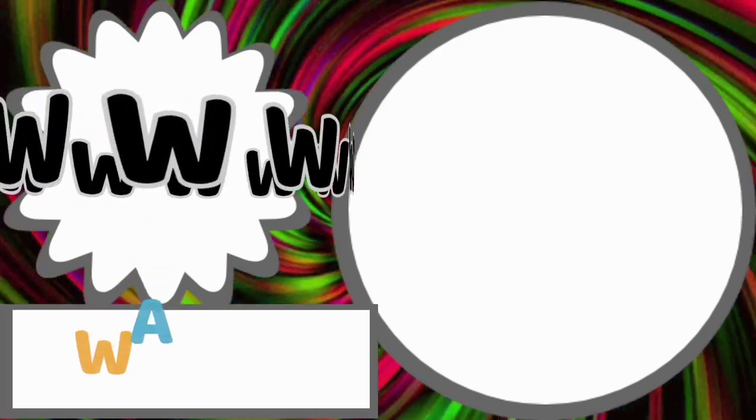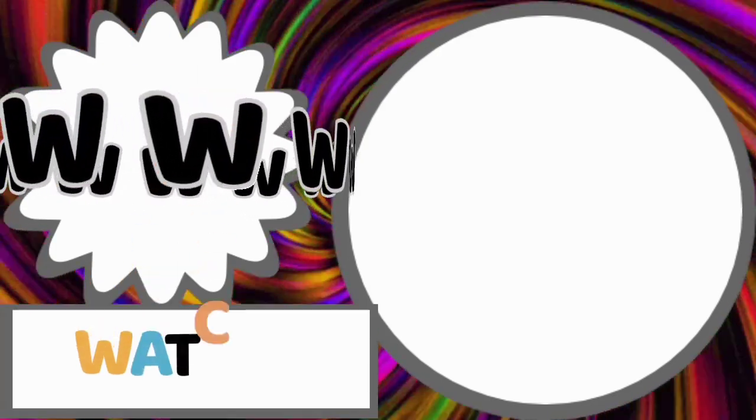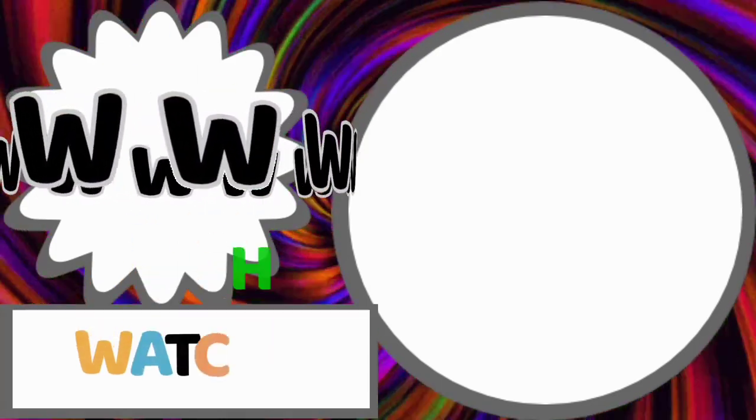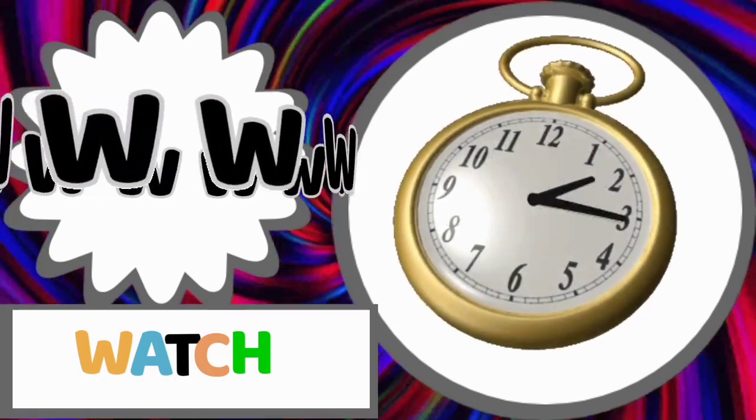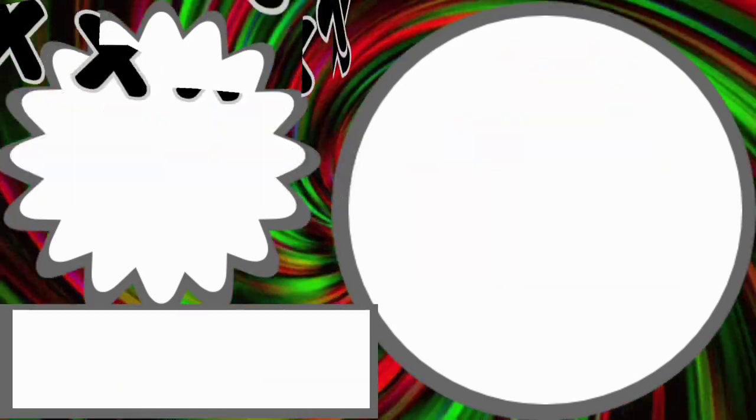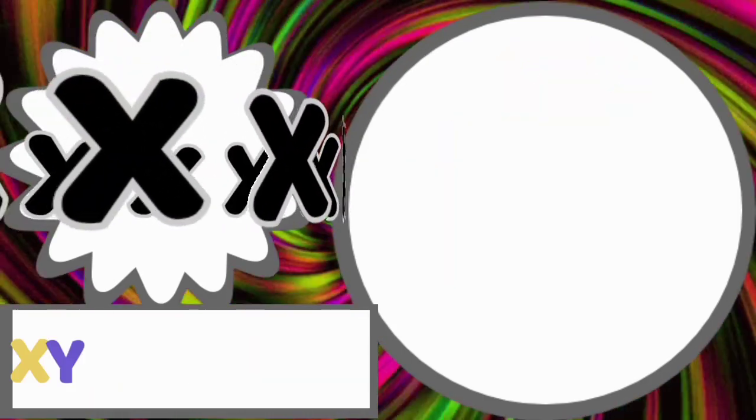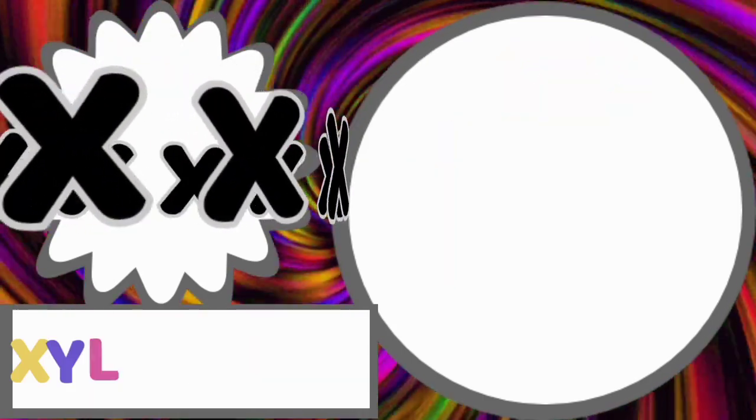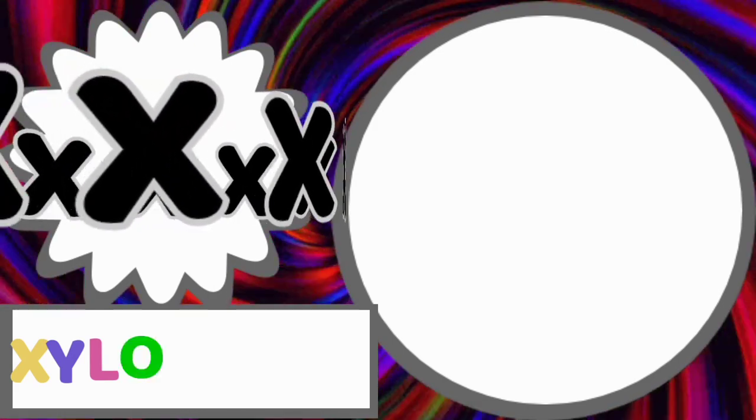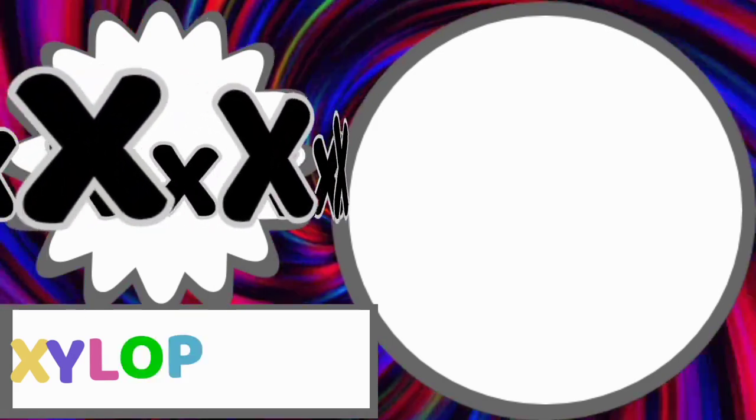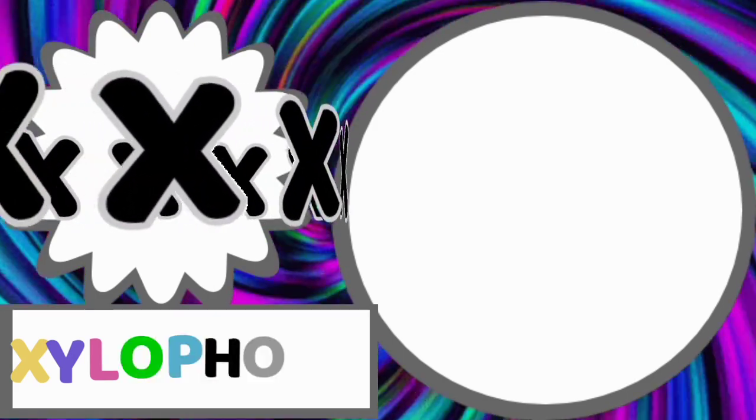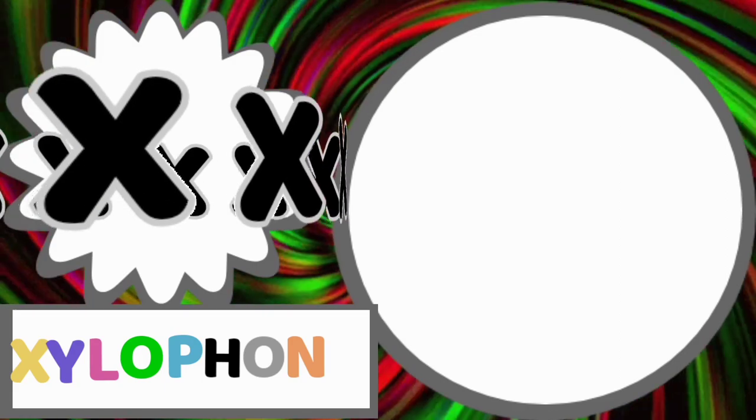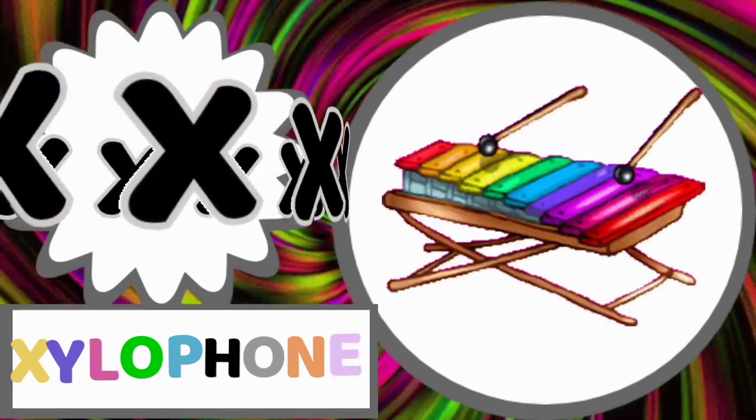W for watch. W-A-T-C-H. Watch. X for xylophone. X-Y-L-O-P-H-O-N-E. Xylophone.